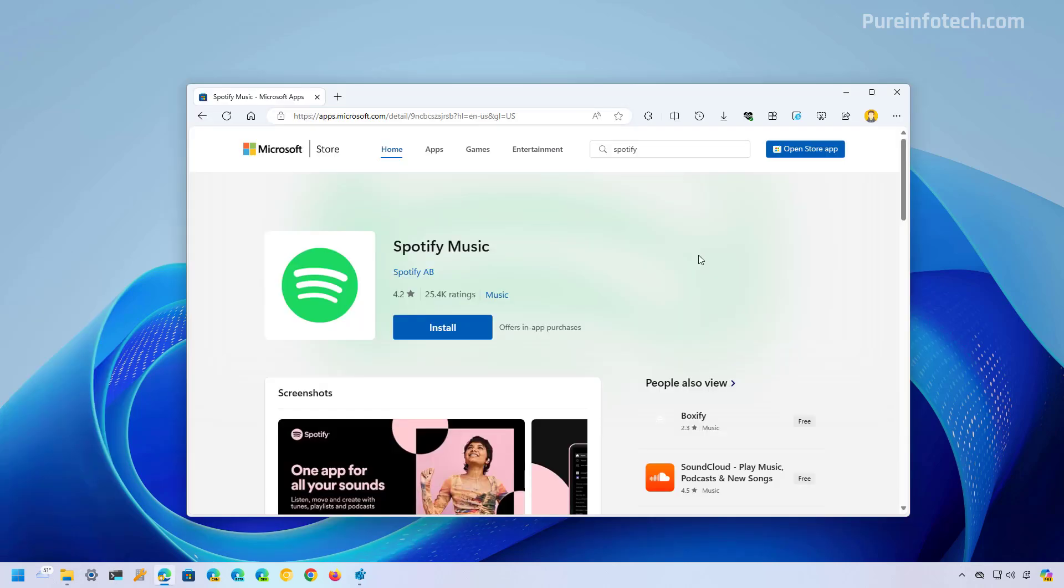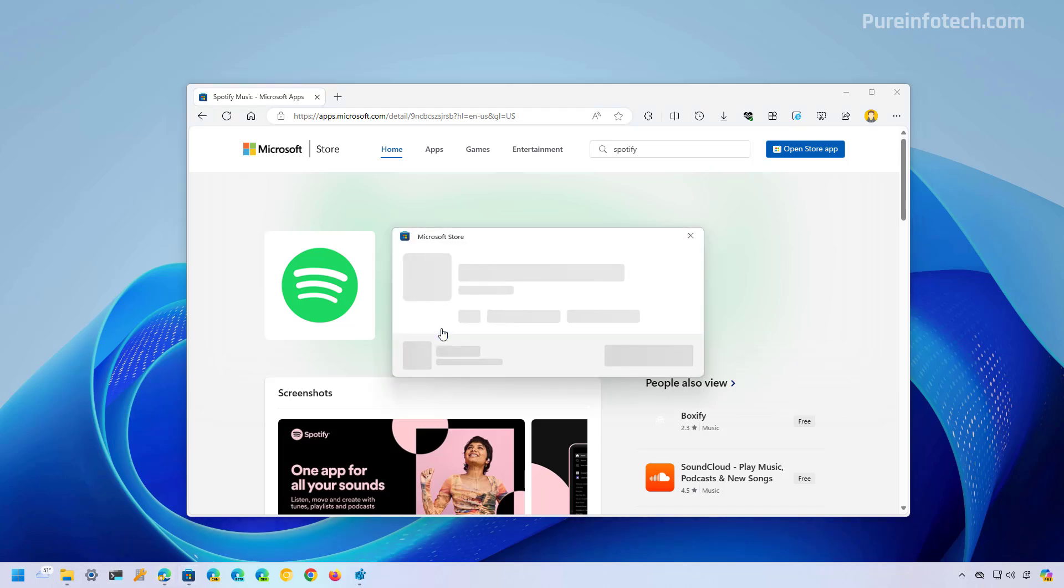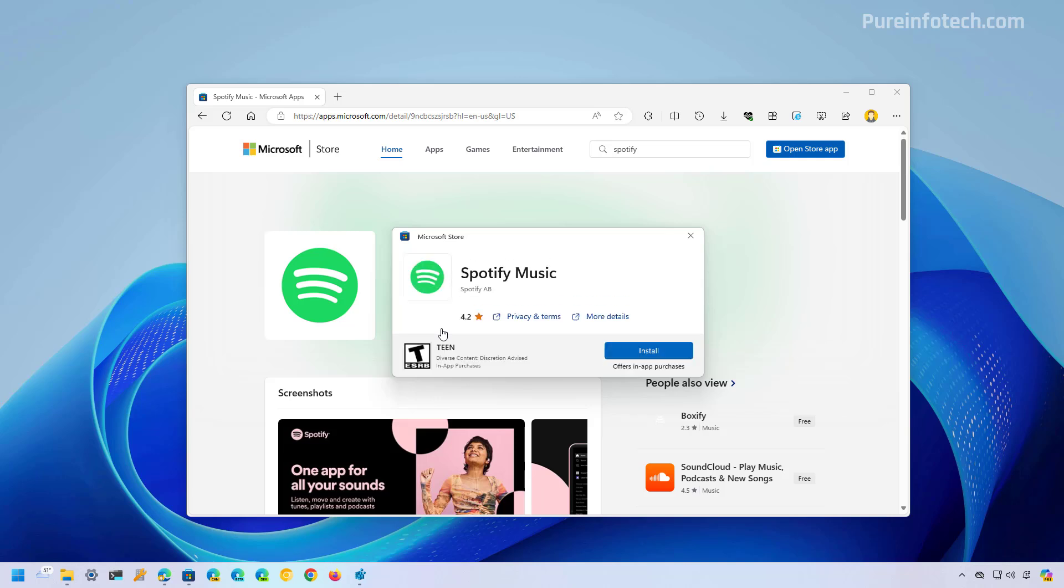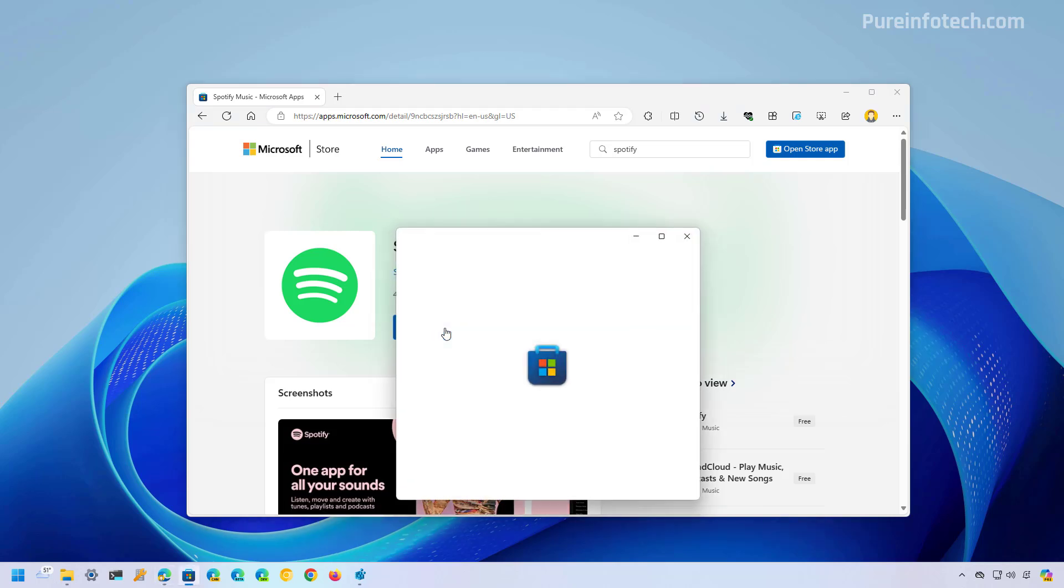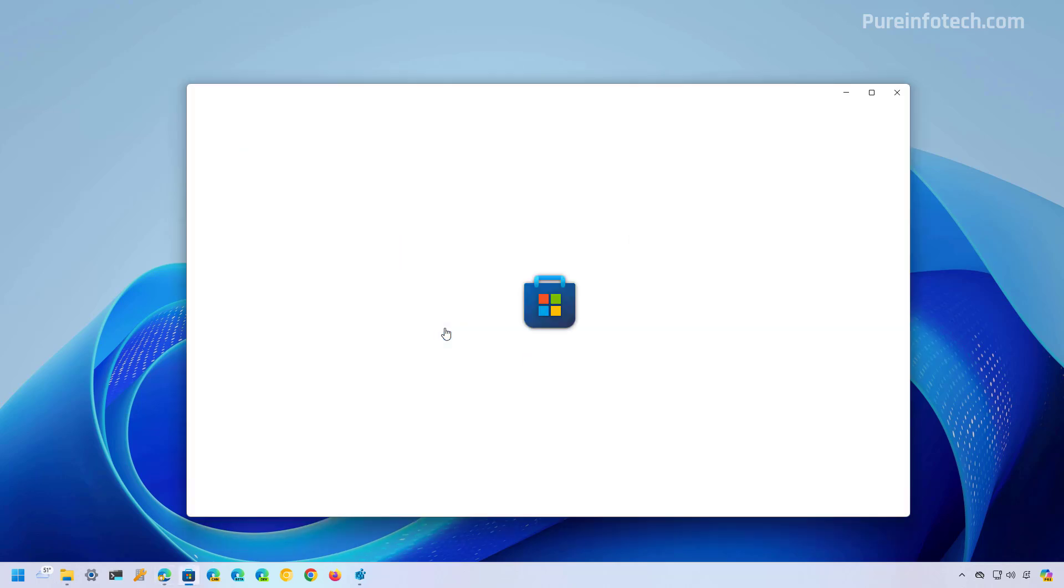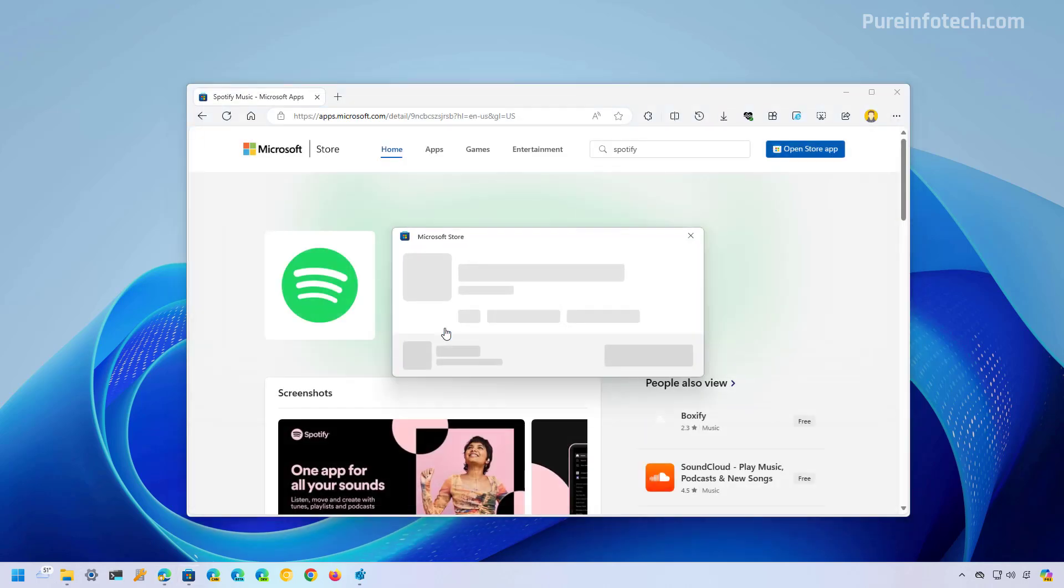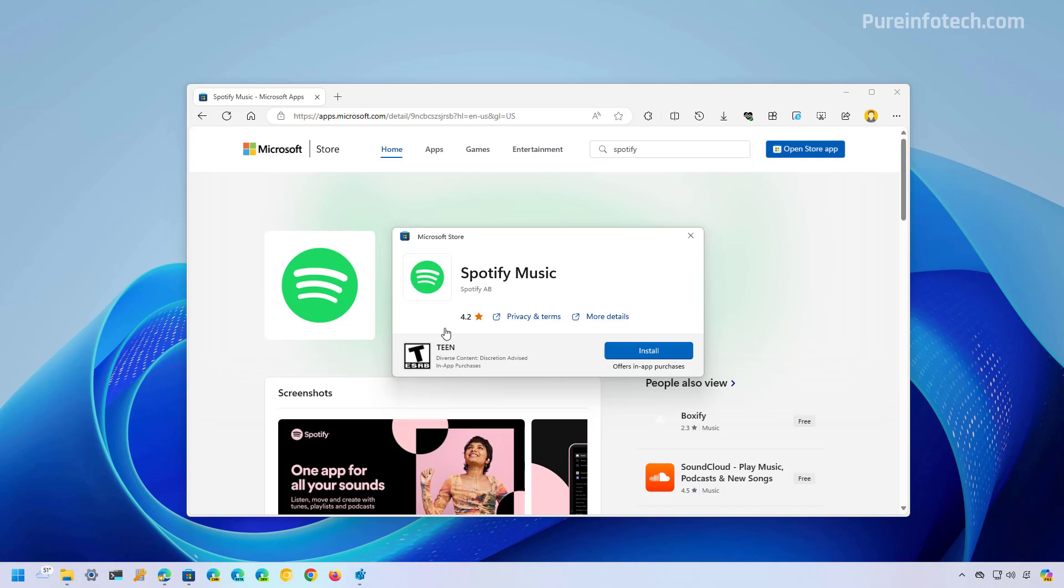The operating system also includes many rendering issues for certain applications. For example, when you click the install button from a web page from the web version of the Microsoft Store to actually open the installation process on Windows, you're going to see some rendering issues. As you can see, it's just taking too long for us to see the option to install the app. Let me close this and click the install button again. You will see now that we have a different experience that jumps all over the place. In the background, it's opening the Microsoft Store, the full version, and then we only get the small version of the interface to install the application.